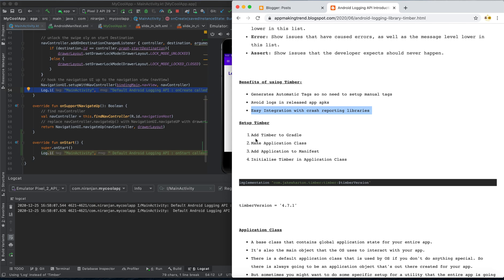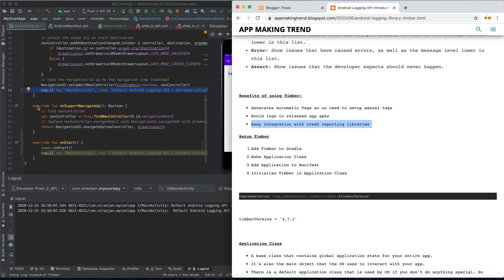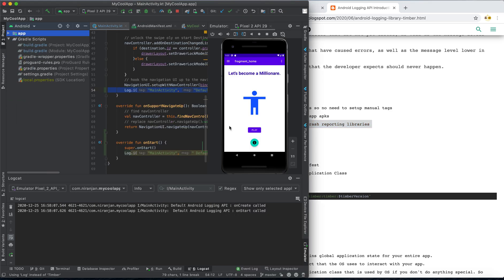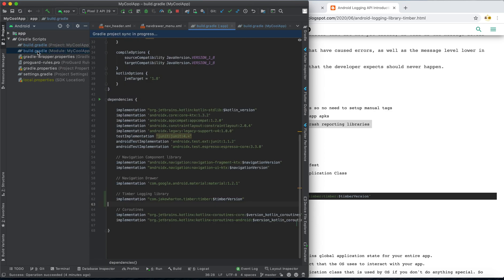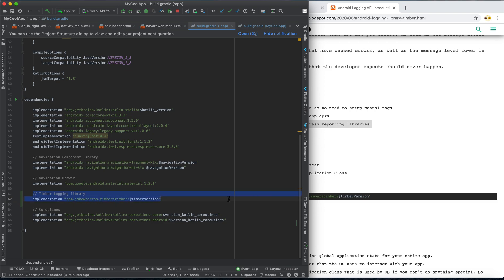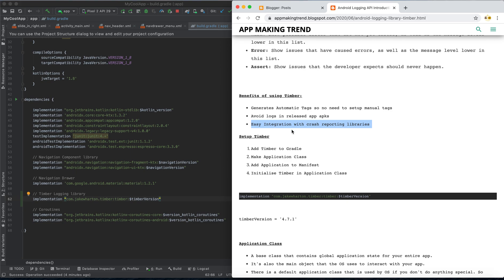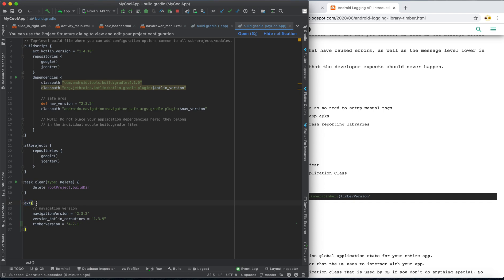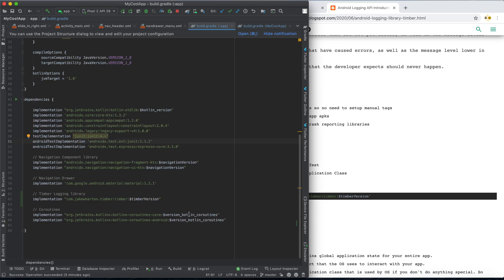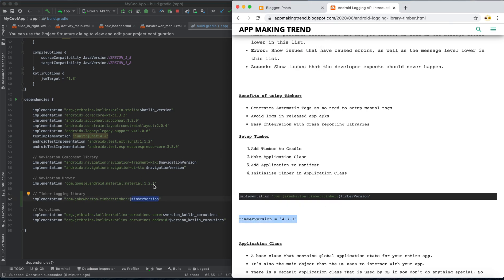To set up Timber, first add it to the Gradle file. The dependency is: implementation 'com.jakewharton.timber:timber'. You can also check my blog for the setup procedure. I'm using Timber version 4.7.1, which I've defined in the project-level Gradle file in the extensions section.